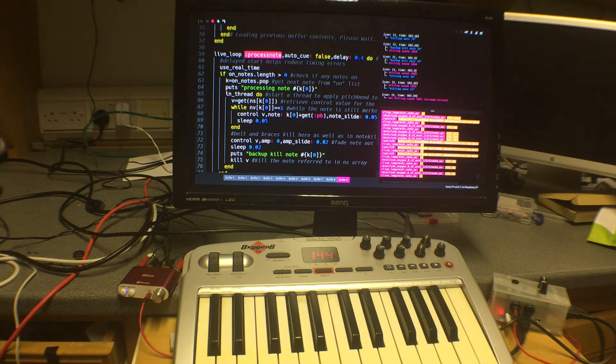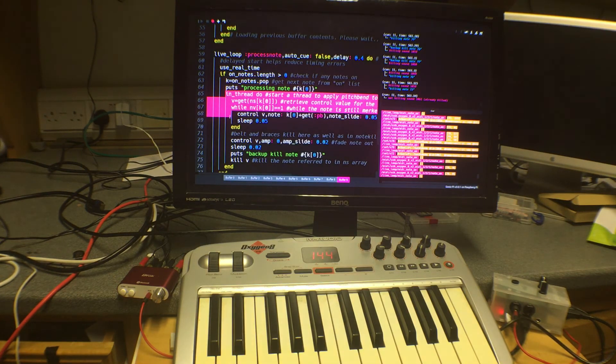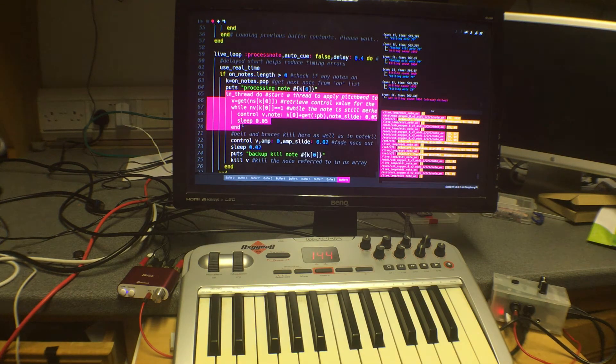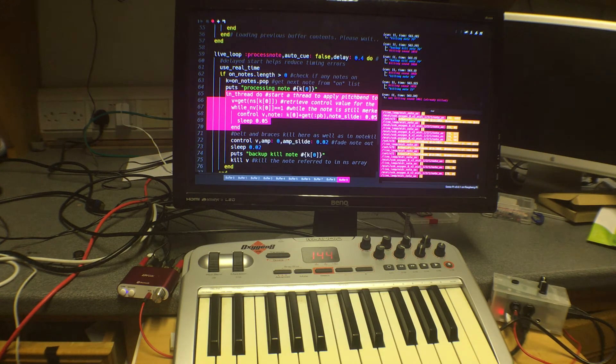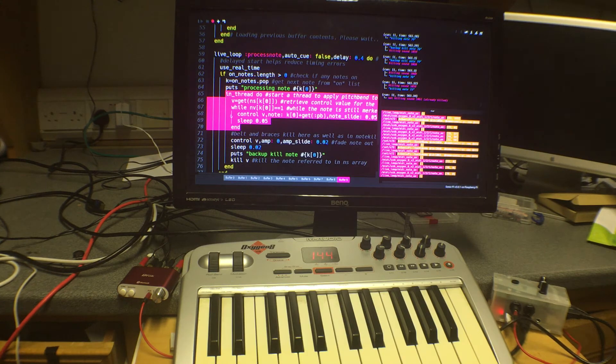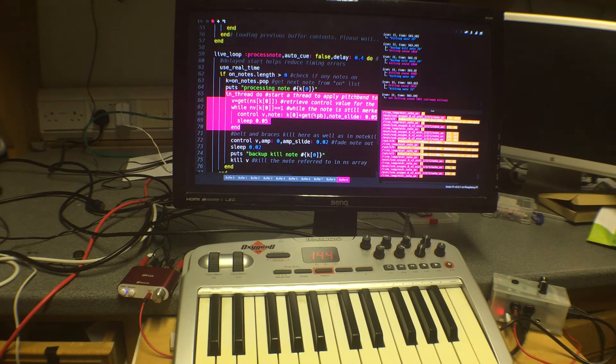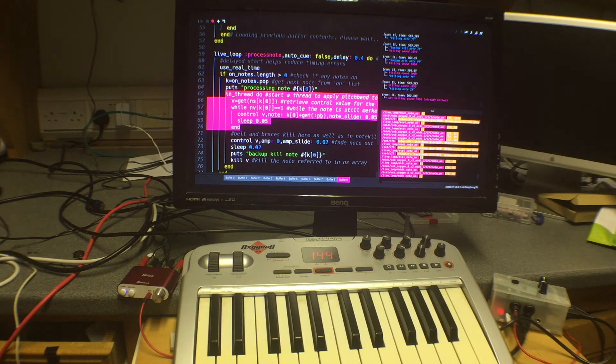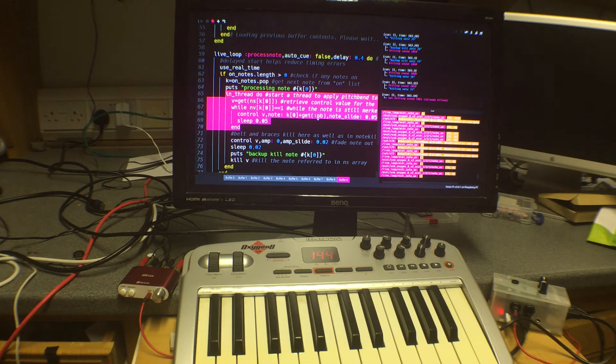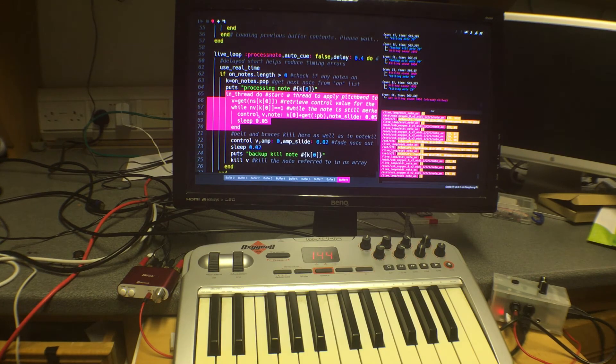And it starts a thread which will run while the note is still playing and in that loop it's going to get the value for the control parameter for that loop. And it's going to continuously check the note and particularly the pitch bend reading and it's going to change it if it has changed.